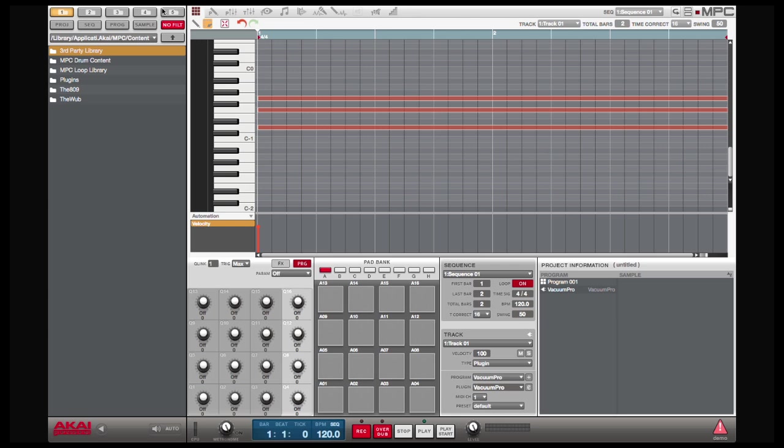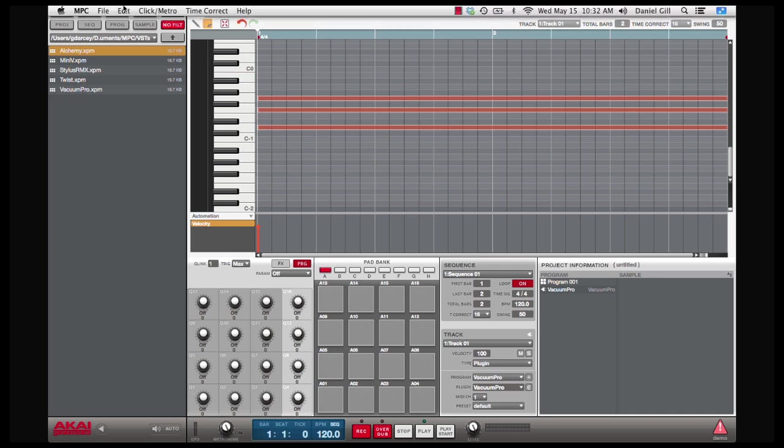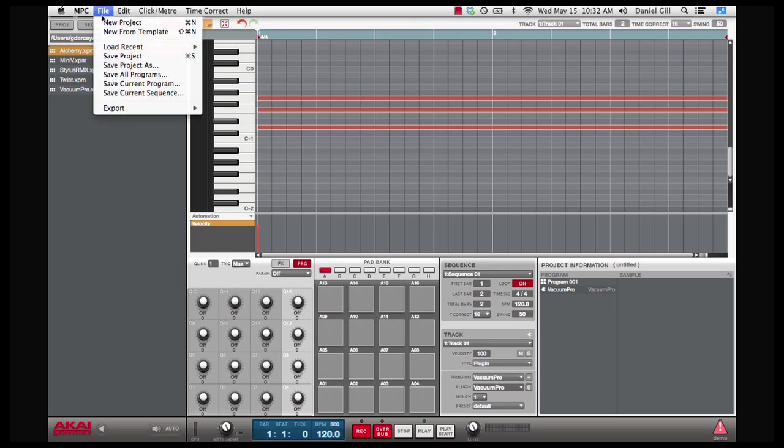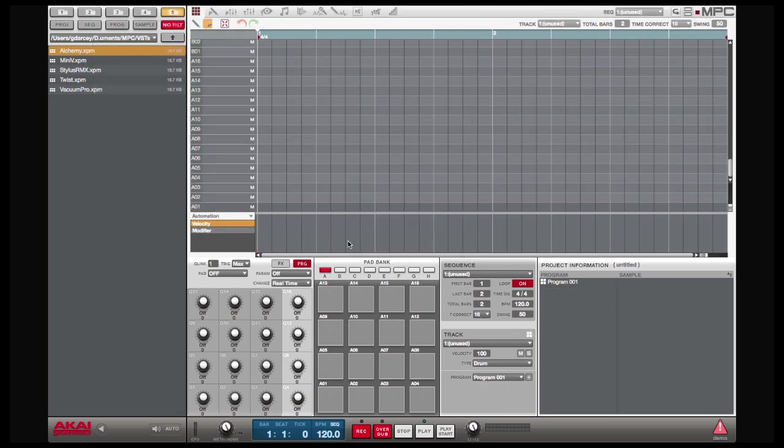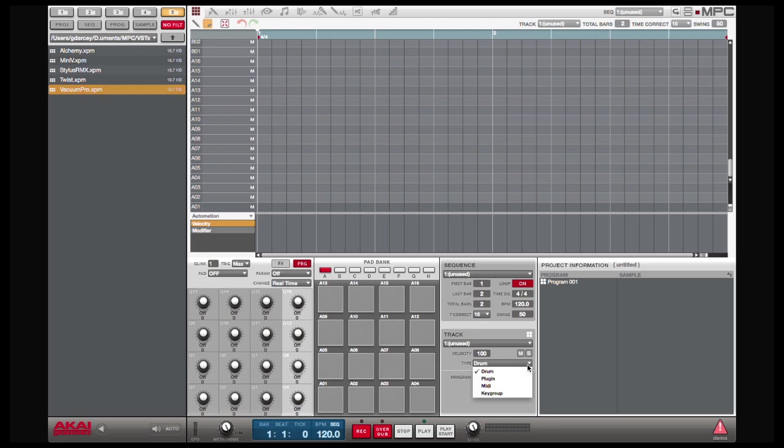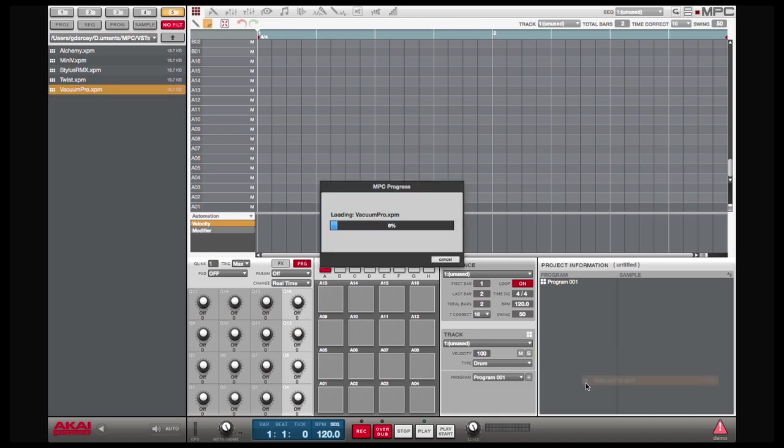So now, on folder 5, I have all of my VSTs listed right here. And so now, all I need to do is, if I start a brand new project, if I want to use Vacuum Pro, rather than actually going in and doing all of this here by choosing a plugin and whatnot, what I can do is just drag and drop Vacuum Pro in.